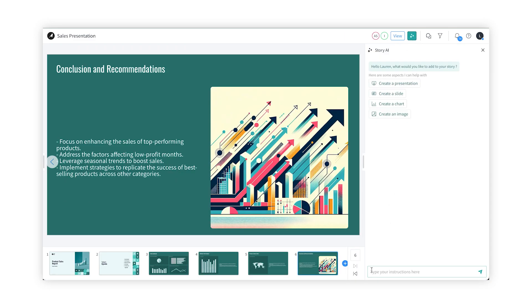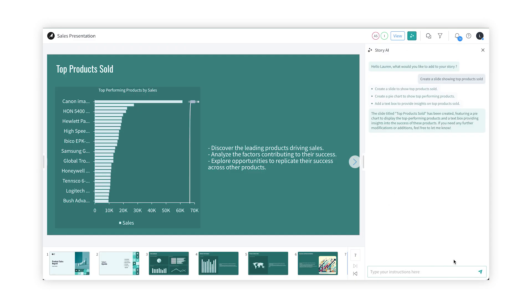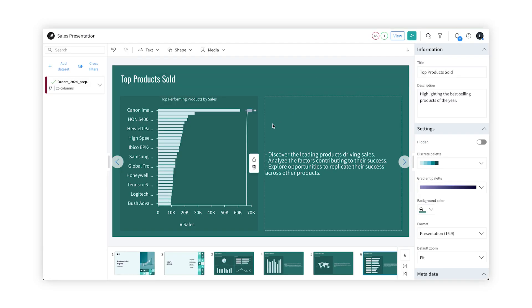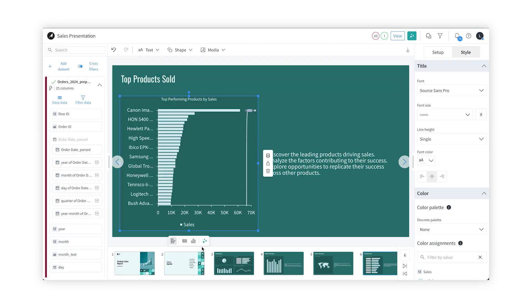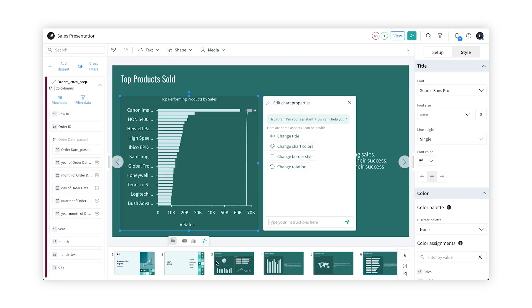Let's add another slide for the top products sold. Okay, great. Let's ask the Generative AI assistant to make some minor tweaks for us.